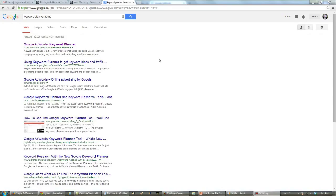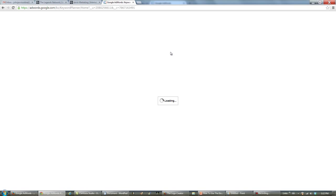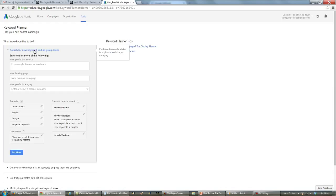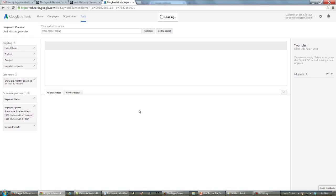Now if you already have an account and you've done this before, you can just go to google.com and type in Keyword Planner Home and it's going to take you to this page. If you're signed into your Google account, it's going to take you to here, and you click there and just type in the keyword that you want to search for. Then you go to Get Ideas and you click Keyword Ideas.